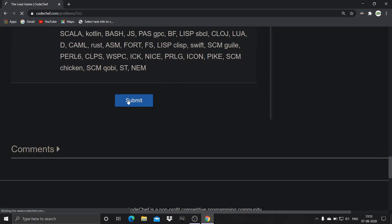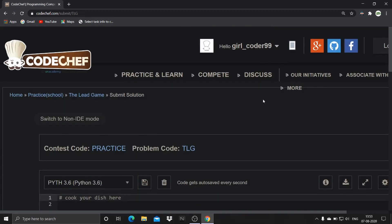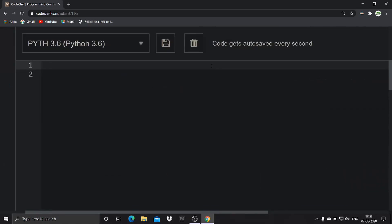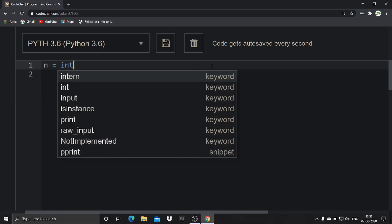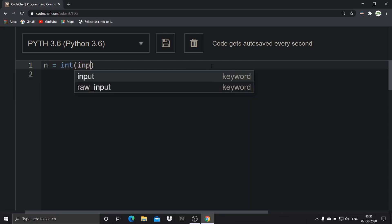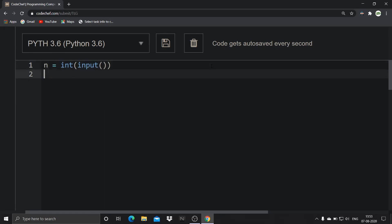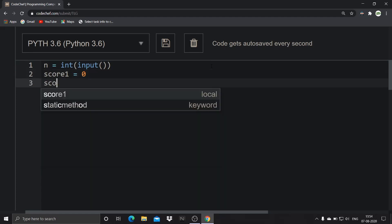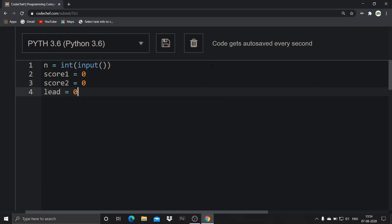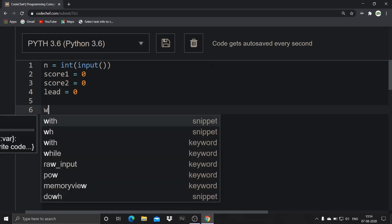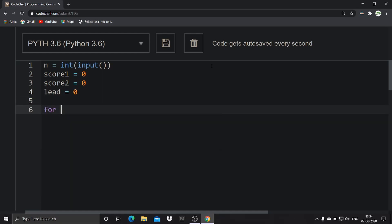Click on the submit button, the IDE will get loaded. Choose the language Python 3.6 and start your code. In the first line we will take N as input, where N is the total number of rounds. Initially, the scores of the two players will be zero and the lead will also be zero. We take three variables: score_one, score_two, and lead, where lead is the points difference between the two players.